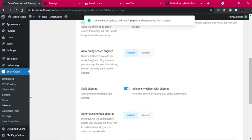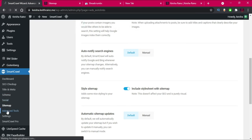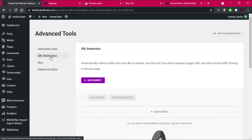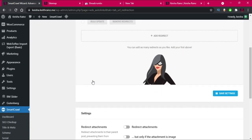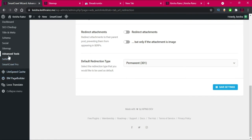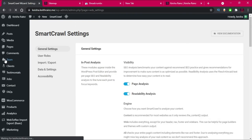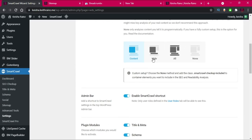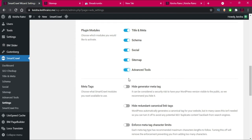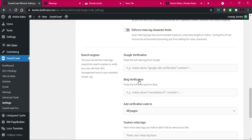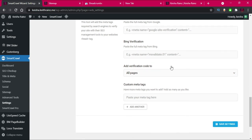Now we're going to go to Advanced Tools. This is where you can add redirect URLs — if you want to redirect some pages, simply click on Add Redirect. For now we don't need to do anything, so we'll continue to Settings and enable Advanced Tools.